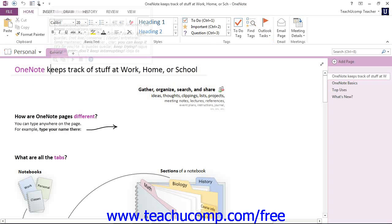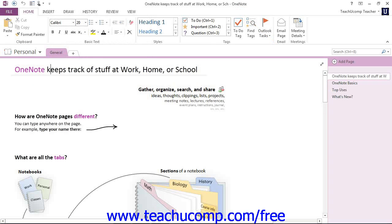Each page you create will have a title at the top. If you're using version 2013, you will see a solid line underneath that title. If you're using a version prior to 2013, you'll actually see a dotted line around that title.